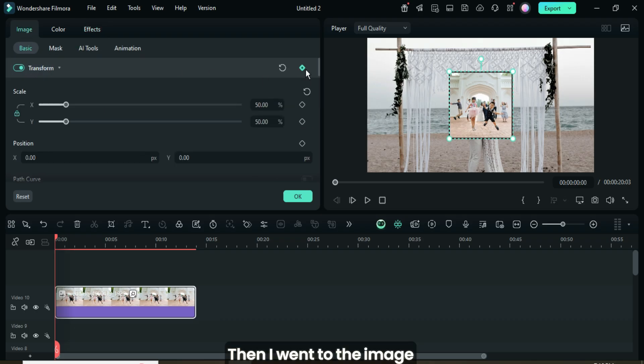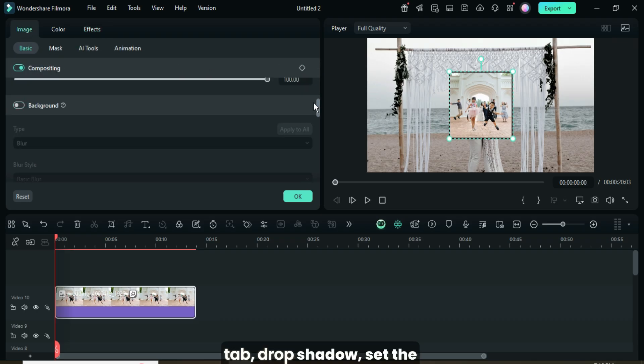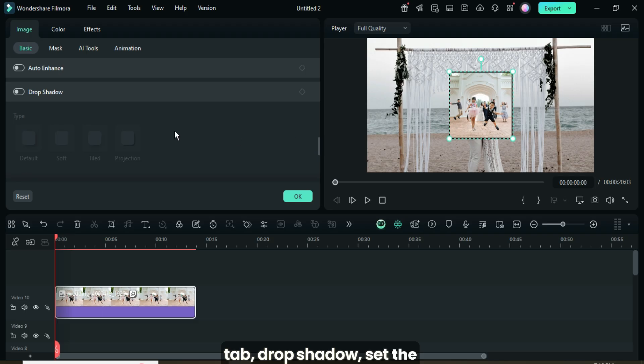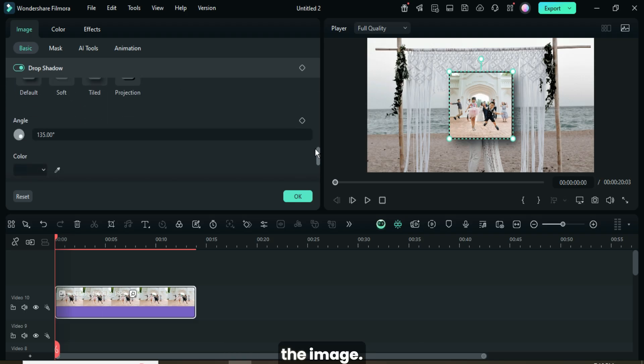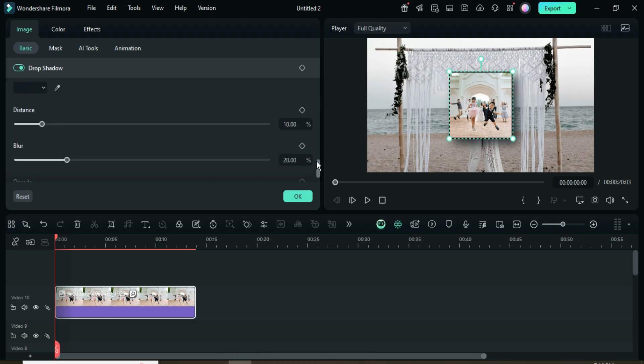Then I went to the Image tab to apply a drop shadow, set the Distance to 5, and the Opacity to 100 as shown.